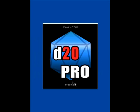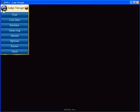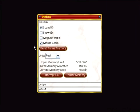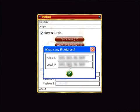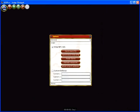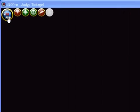In preparation for your players logging into your game, you'll want to do two things. First, click on the d20 Pro start menu and choose options, then click on the judge section and choose what is my IP address. You'll then be shown your public IP and local IP addresses. Give the appropriate number to your players.